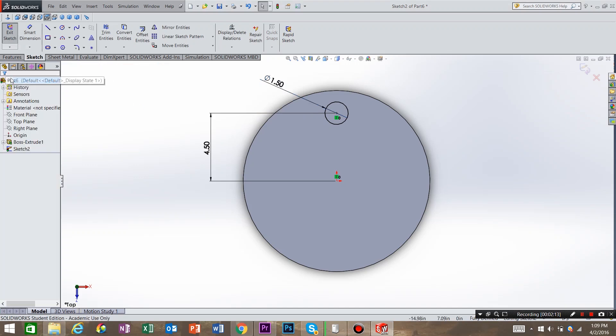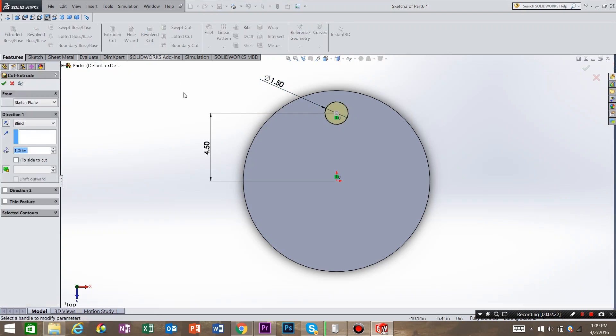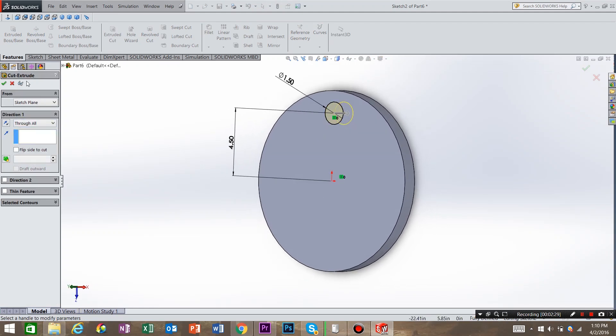And now we need to do an extruded cut of that hole. So go to Features. Click Extruded Cut. And you can see that that feature is selected. But instead of Blind, we're going to use Through All. Hit OK.